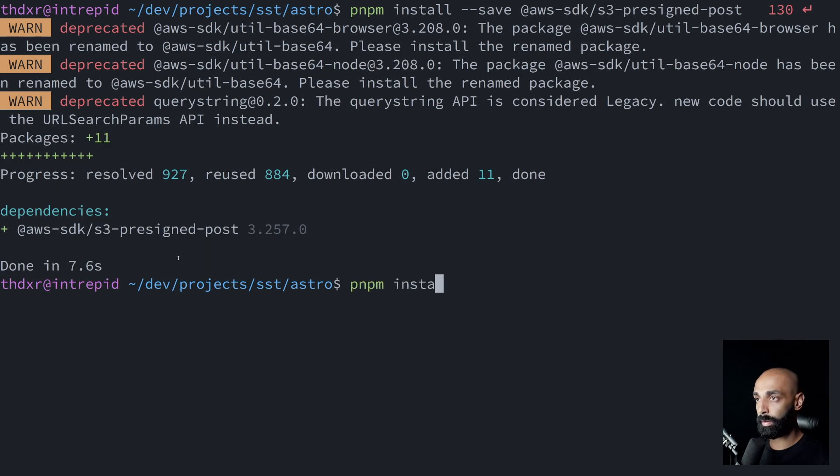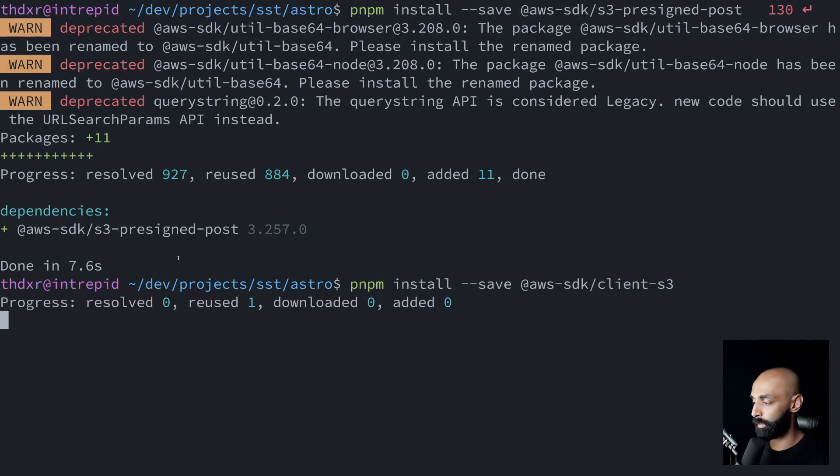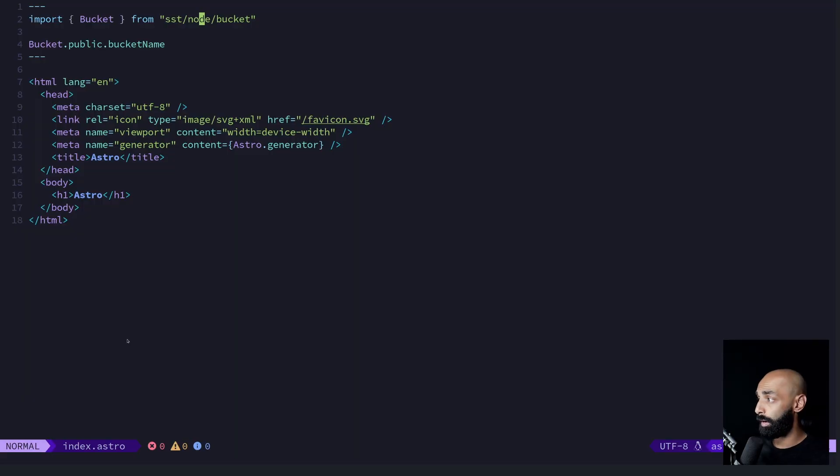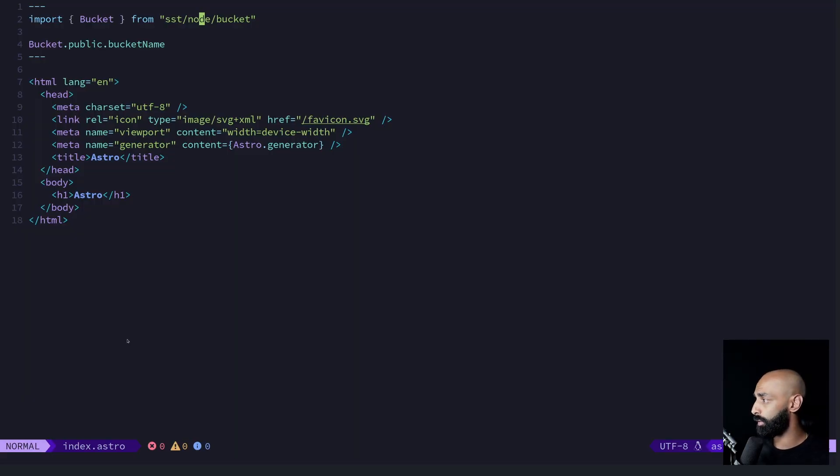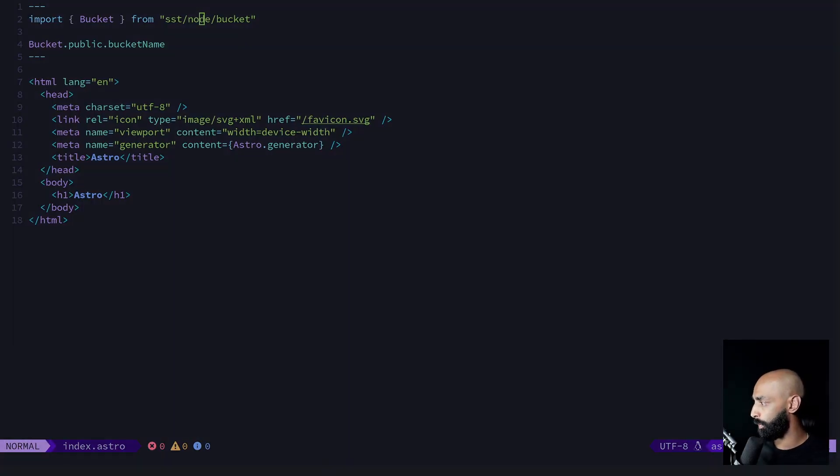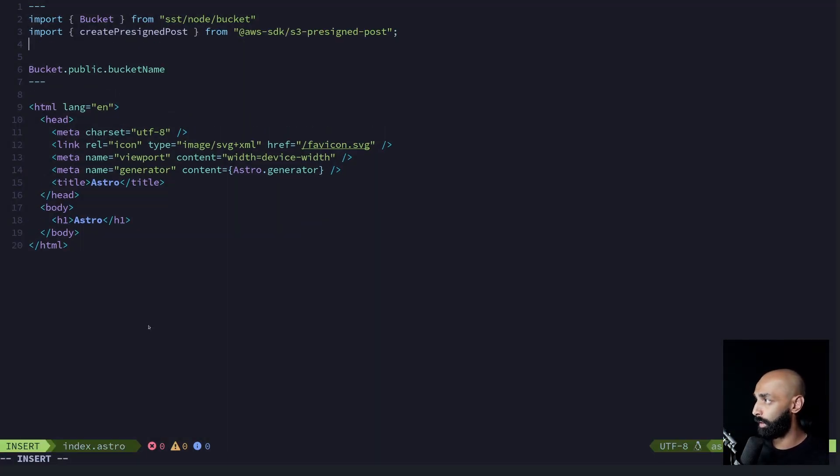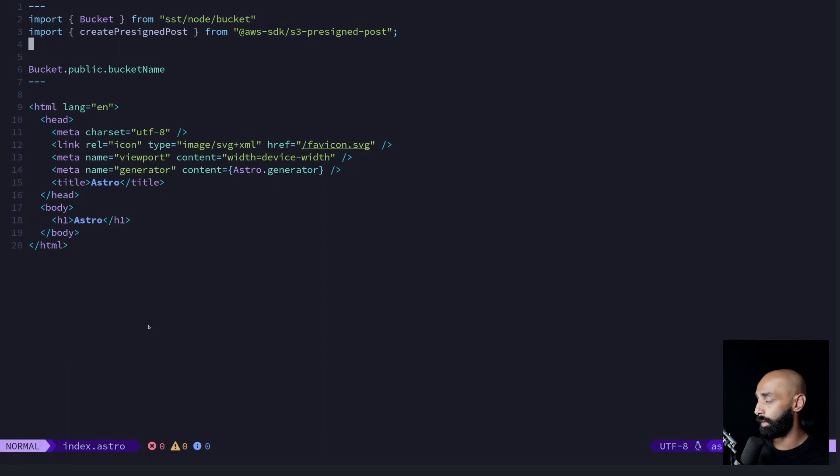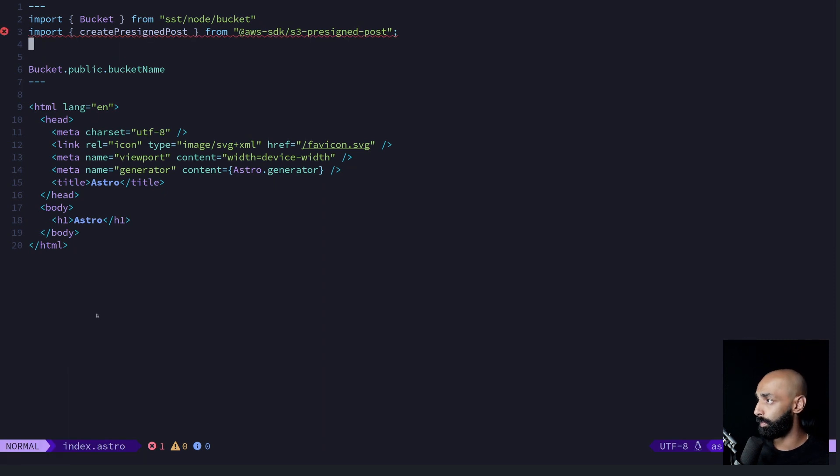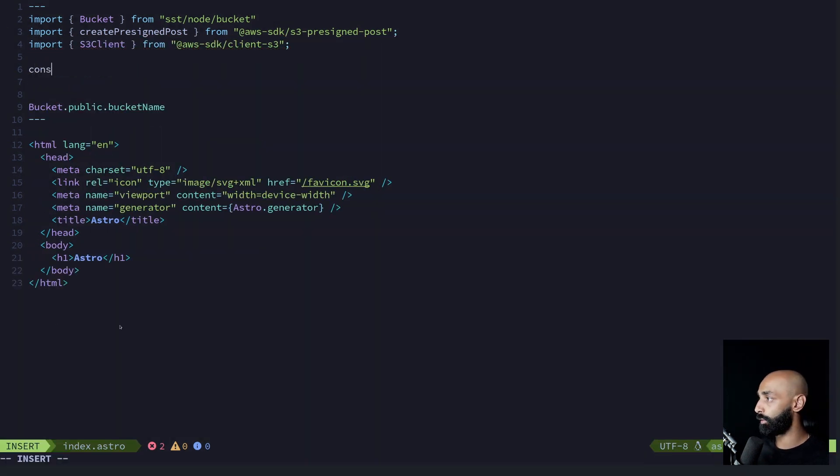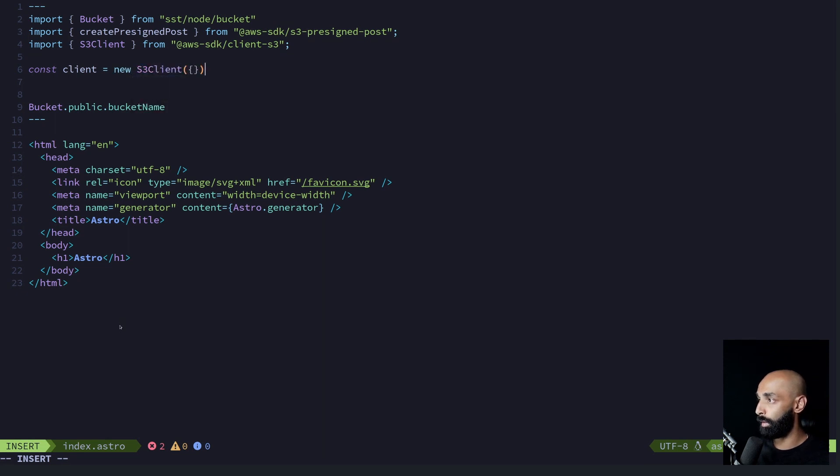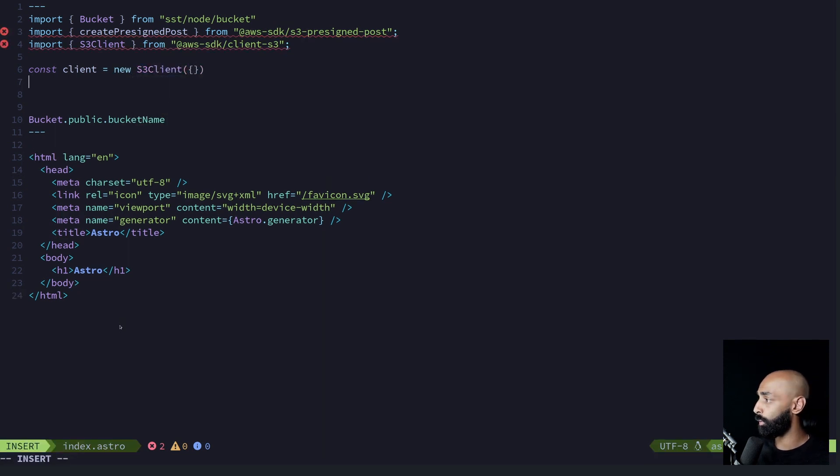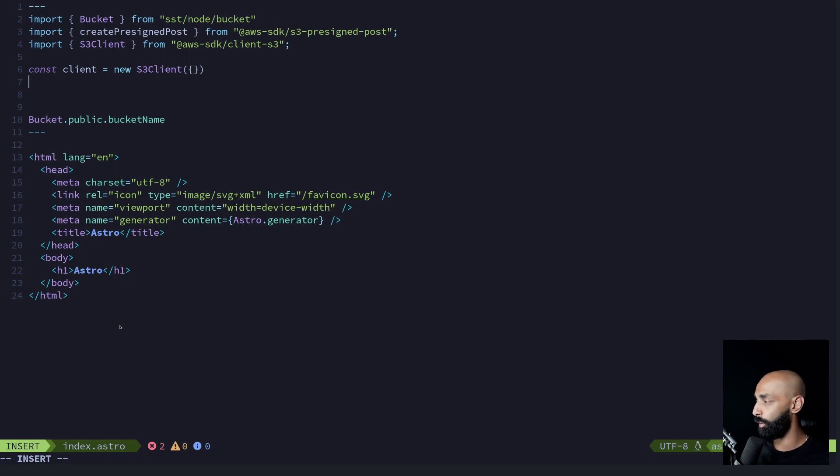And the next one is for just a standard S3 client. Now that we have those libraries installed, let's import them. So first thing is importing the pre-signed post helper. Let's create a standard S3 client. You don't need to worry about managing credentials. It's all managed by SST, no environment variables, no environment files, something like that.